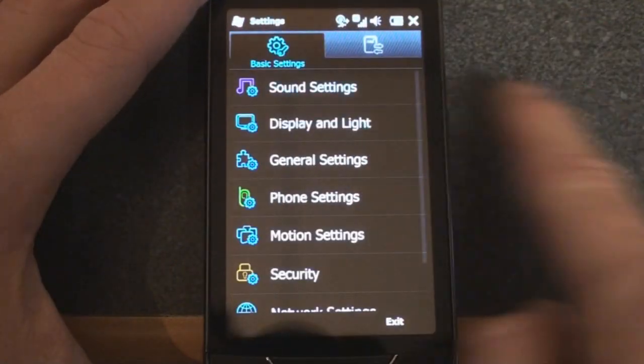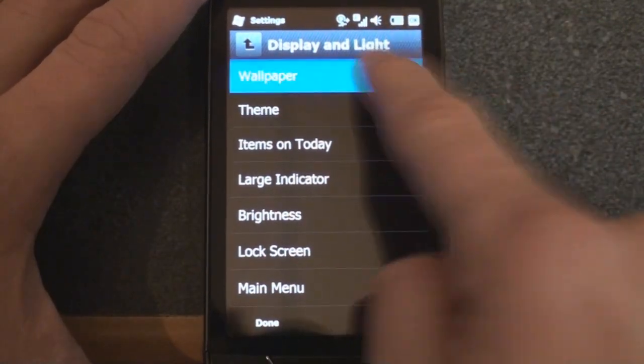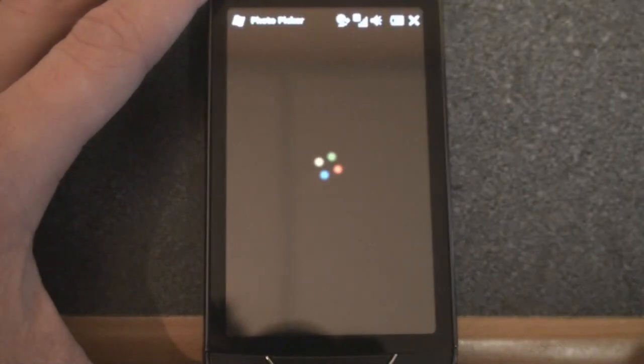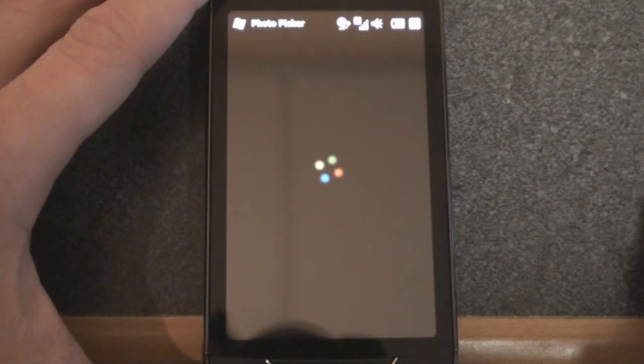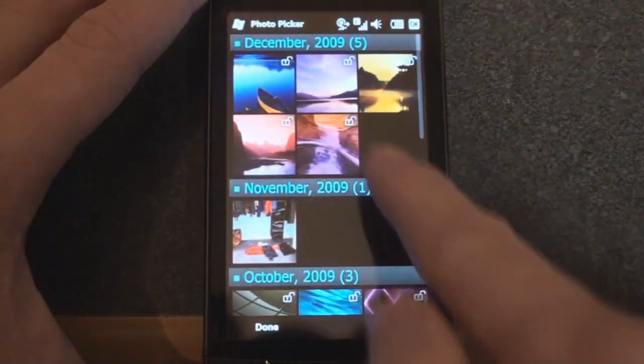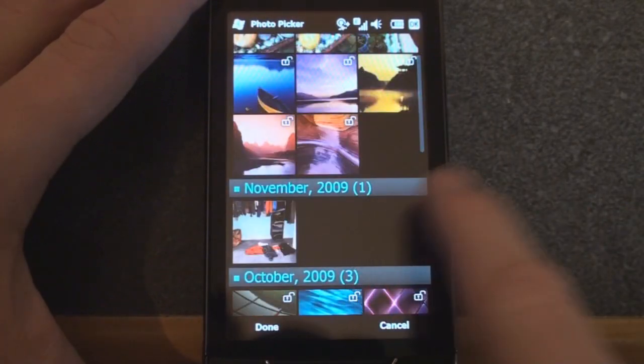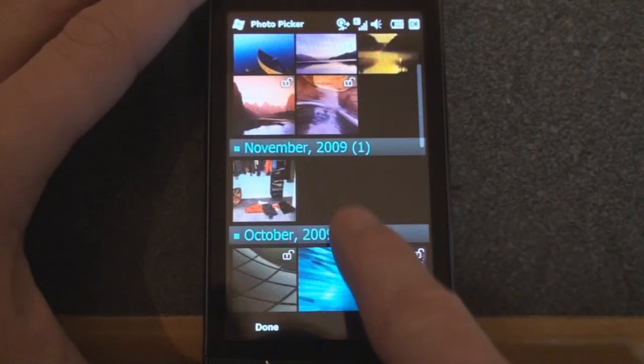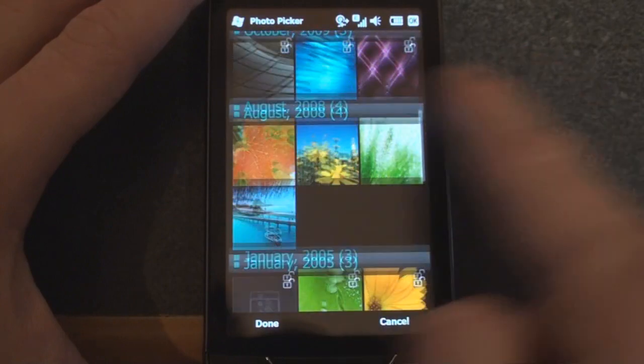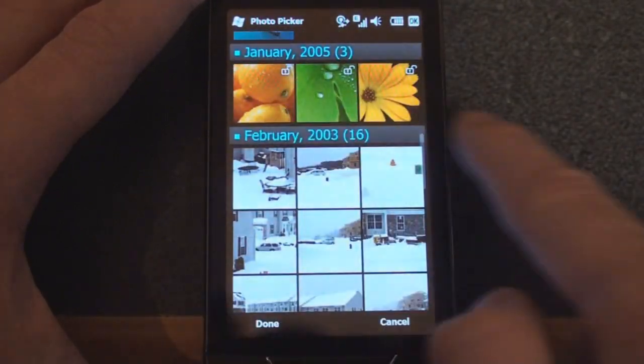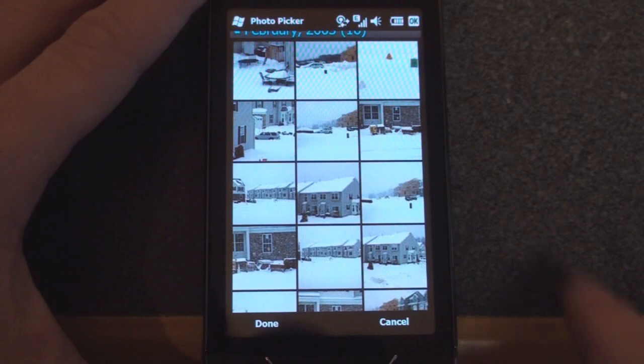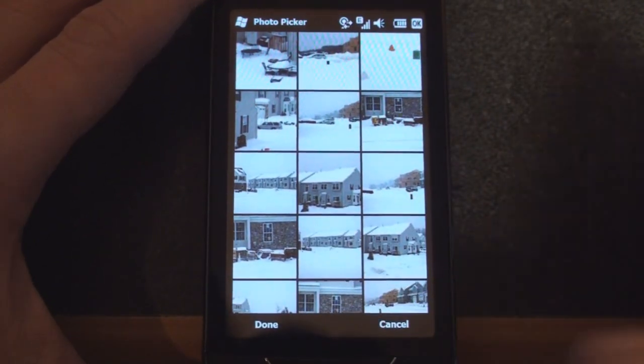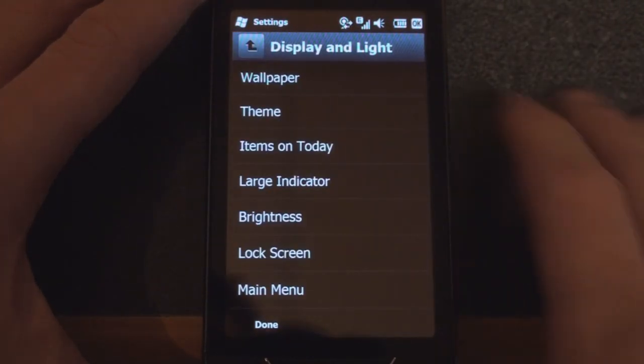Let's go to Display and light. So we can change the wallpaper. And it goes into the photo picker, so you can choose your own picture, or you can choose one of the more good-looking Samsung Omnia wallpapers. And you get quite a large variety to choose from. And these are some from the Omnia 2 that you may remember.